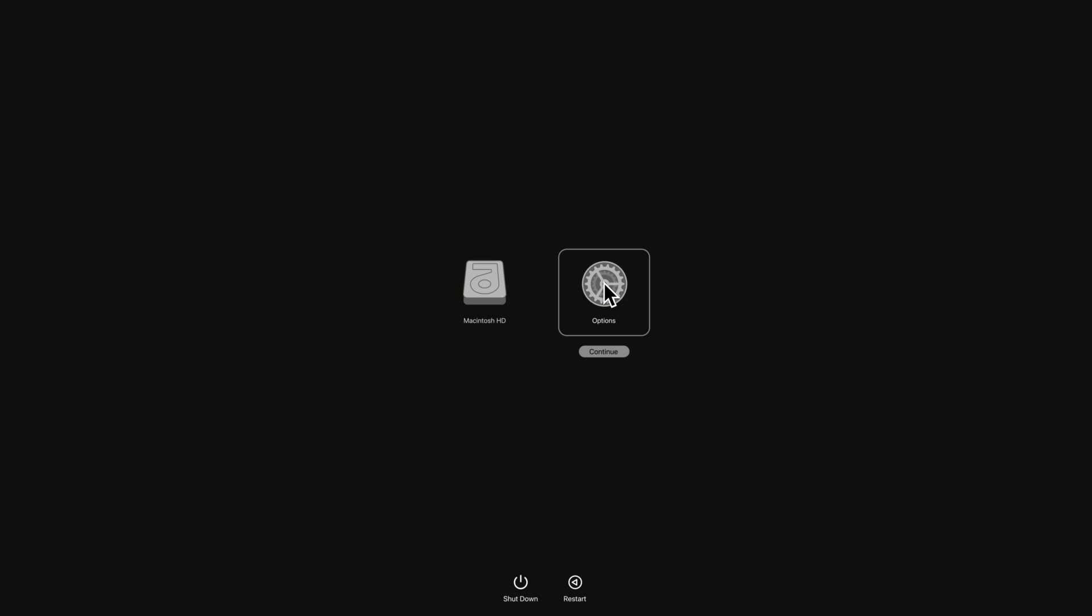This might take a moment. Now, click options and then click the continue button that appears below it.